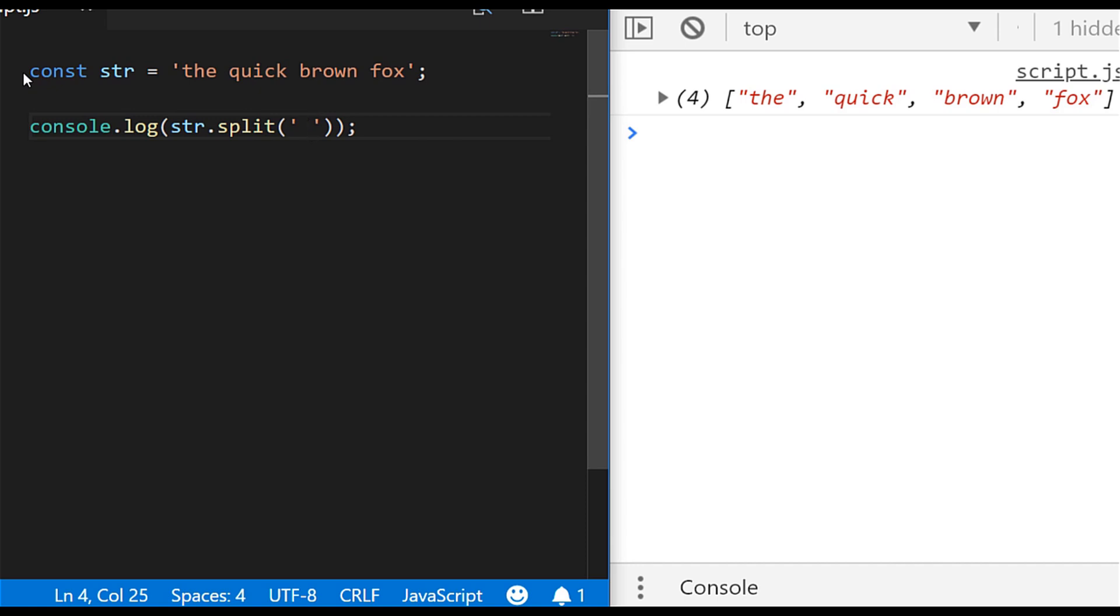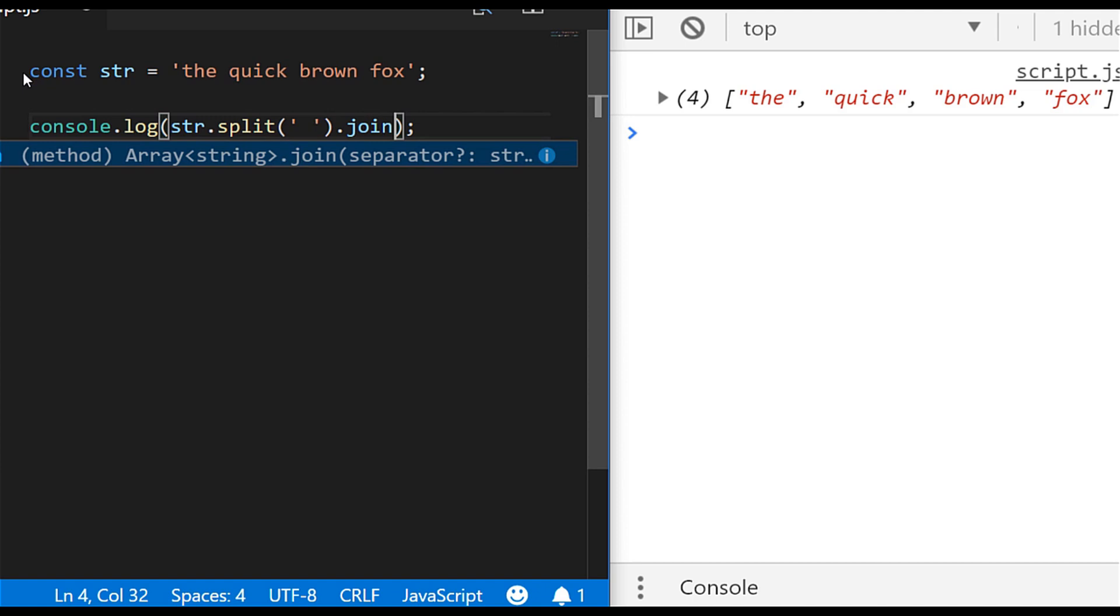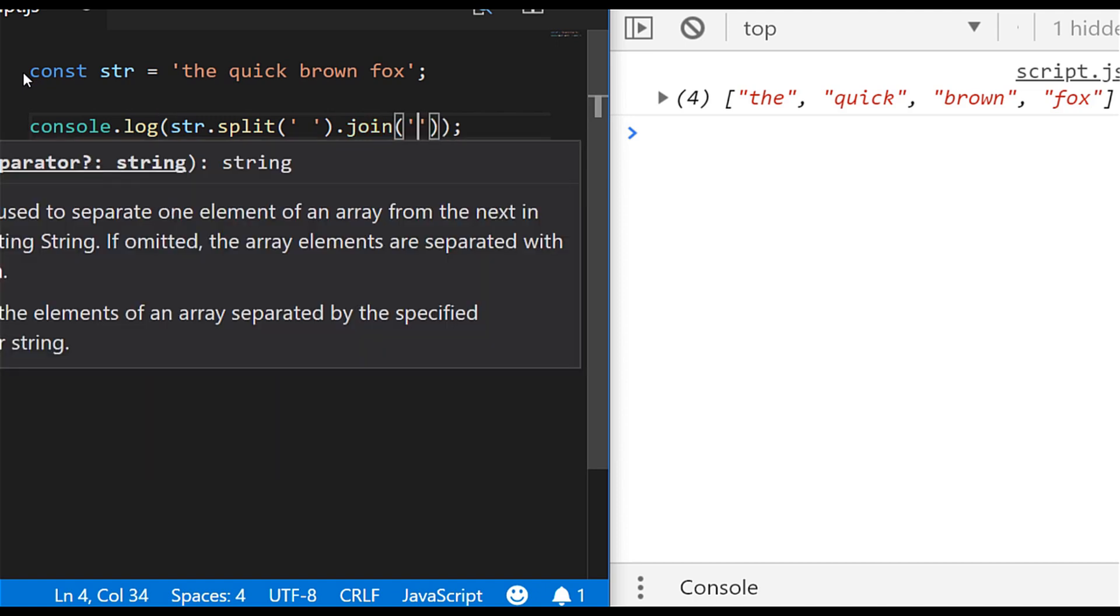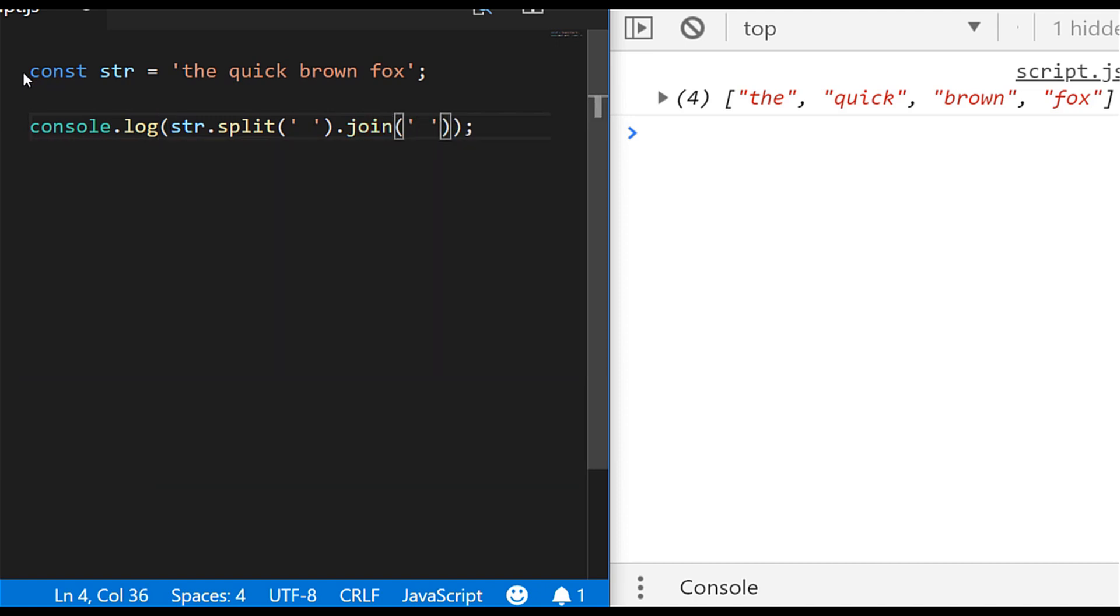And then join them back together again and you can see we can do that by saying join and pass in a space as a separator again and we get our original string printed back to the console. So hopefully that's given you a good introduction as to when you might use join and how to use it.